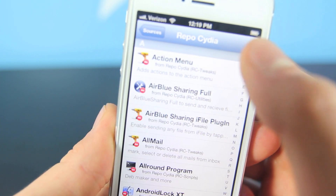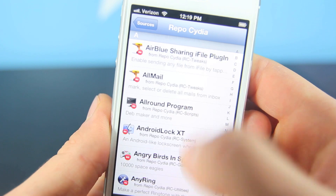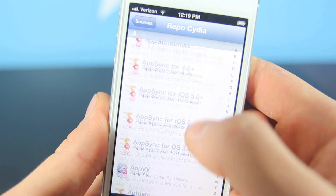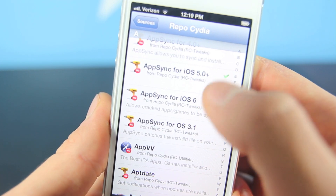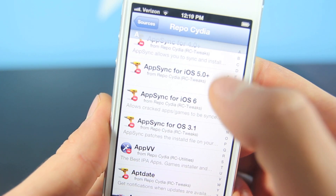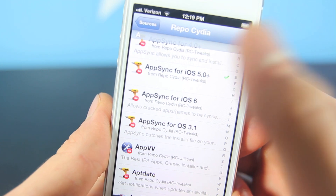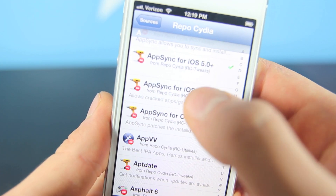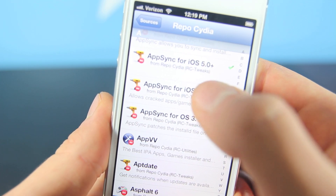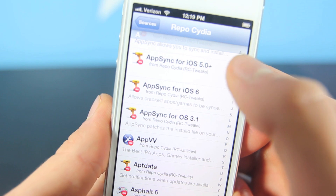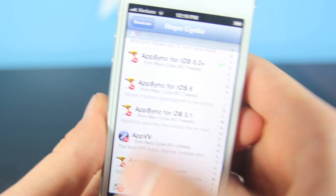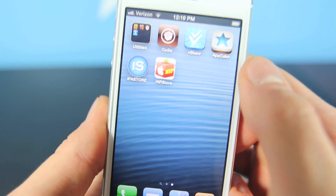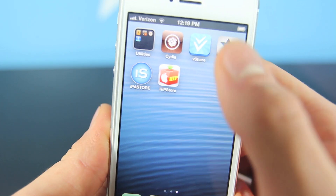Before installing any one of these, you want to make sure you have AppSync for iOS installed. I have the 5.0 version installed — I'm not sure if it works — but you're going to want to go ahead and select iOS 6 and install that one. Then on top of that, install any one of those four applications. It's as simple as that.